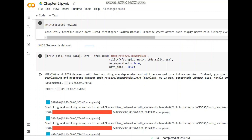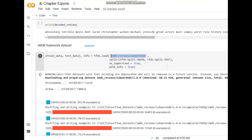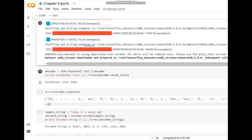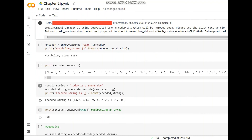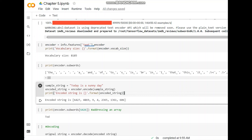Next is the IMDB subwords dataset. We use 'imdb_reviews/subwords8k', split into train and test, load it, use the encoder to encode the features text, and get the vocabulary size. Then we encode the subwords, print the encoded subwords — noting the spaces after each token — and for the sample string 'today is a sunny day' we encode it using encoder.encode().